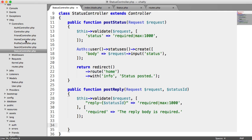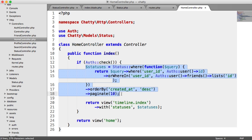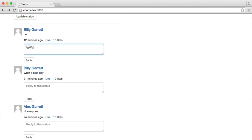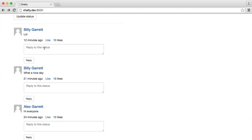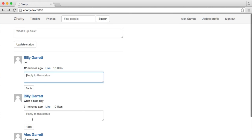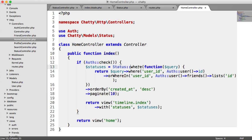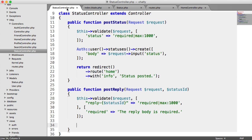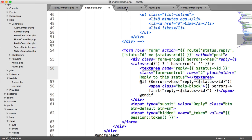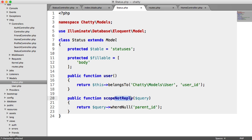On our home controller, where we're pulling in the list of user statuses, if we replied to a status that would exist in the database table as another record, the reply would be pulled through as a normal status. So we add notReply to filter these out for our main timeline list. Scopes are nice because we can just chain notReply — it's a clean, reusable way to filter.